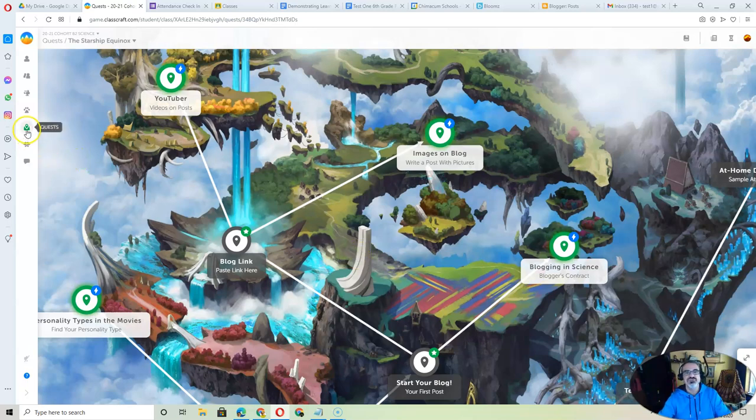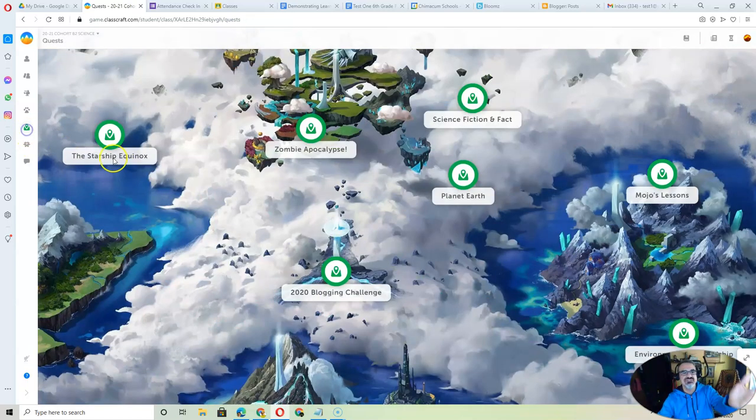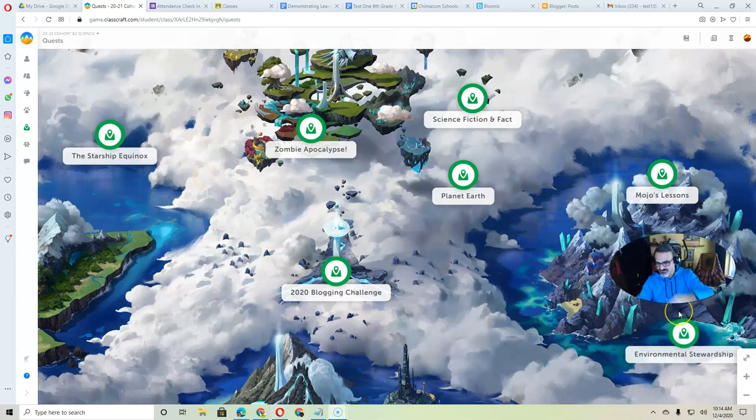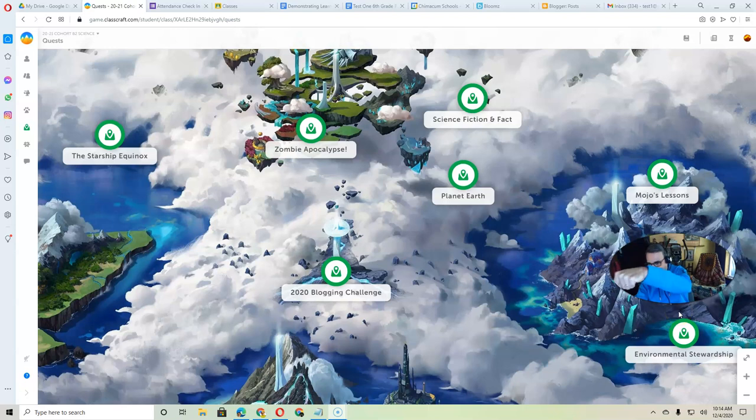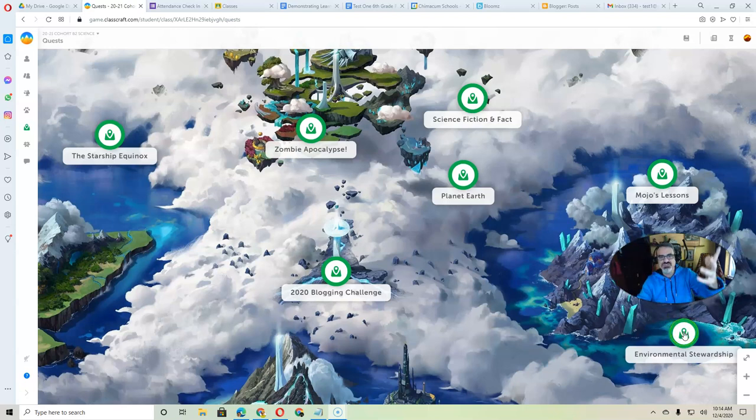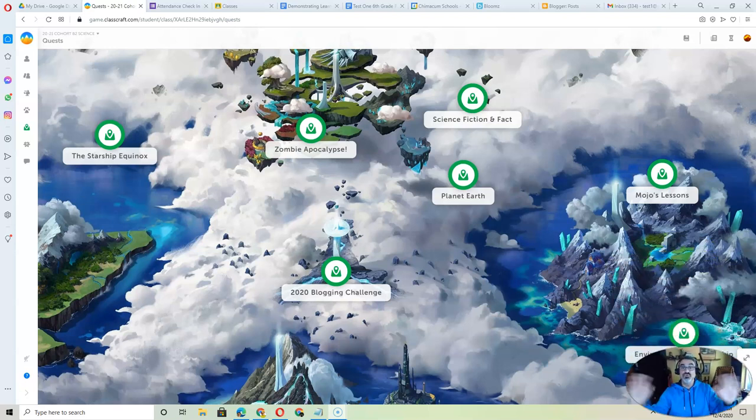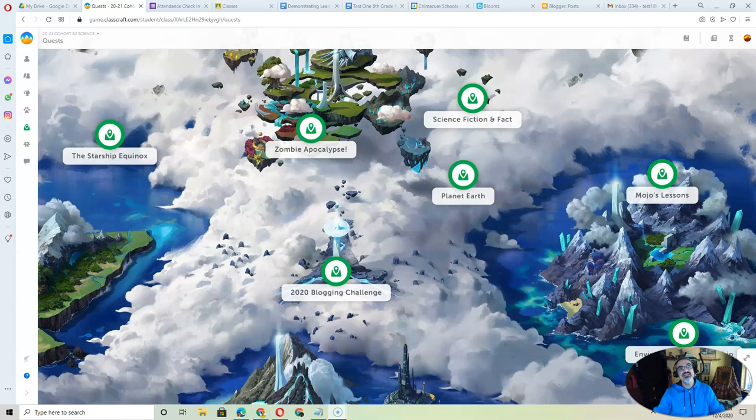And then when you're finished with those, consider the Starship Equinox done. And then come right back here to the Environmental Stewardship, and you can get started. This is actually the first full week we've been working on these, so you're not that far behind everybody else. Good luck.